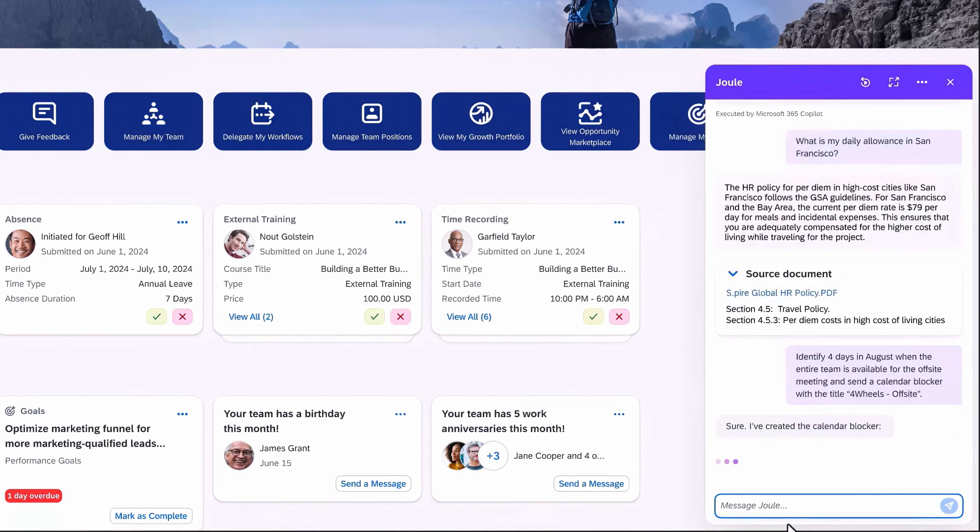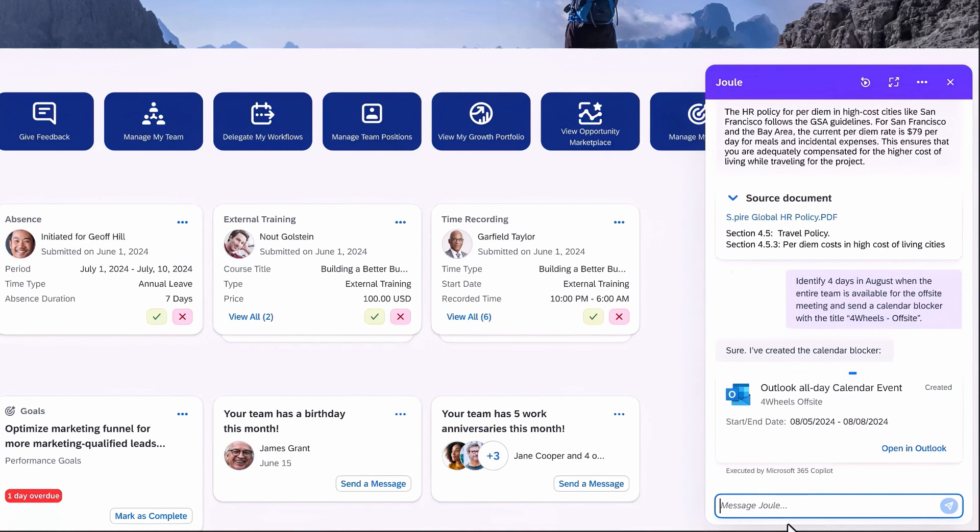Once defined, a calendar blocker can be automatically created, and your team members will directly receive an invitation email.